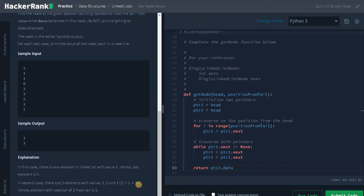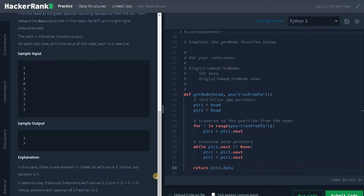If this linked list has more elements, we would continue traversing until pointer one reaches the end. When pointer one reaches the end, pointer two will be pointing to the particular position from the tail of the linked list. That's the whole logic of the problem. Let's run the code now.